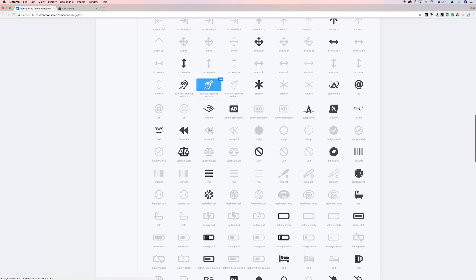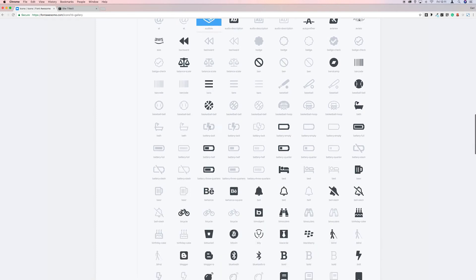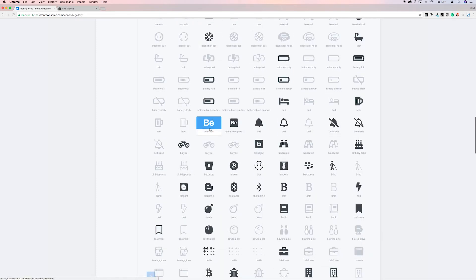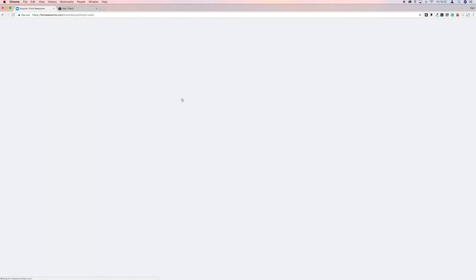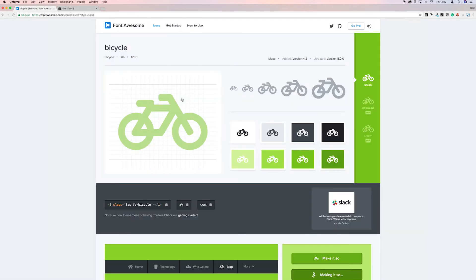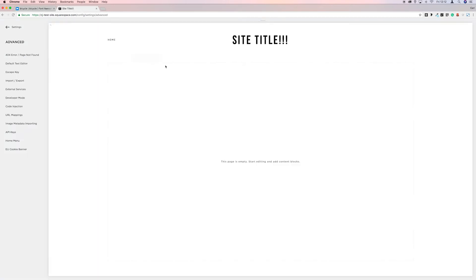Let's get a bicycle. So we're going to copy the code for the bicycle, go back to Squarespace.